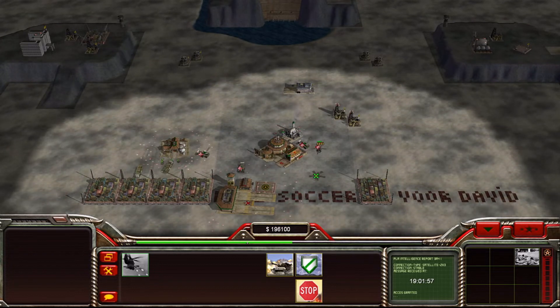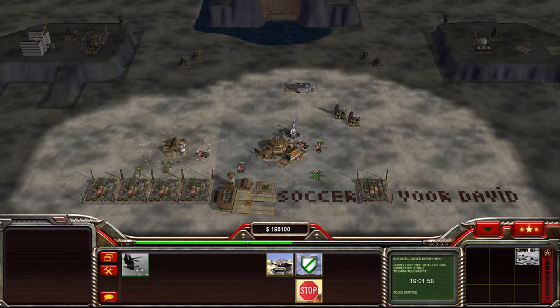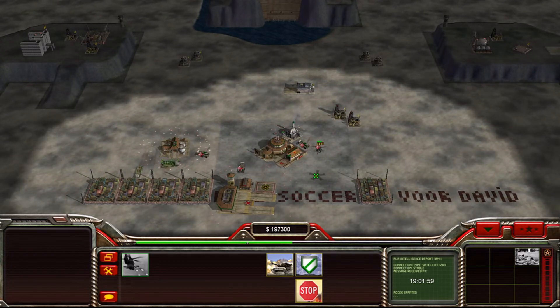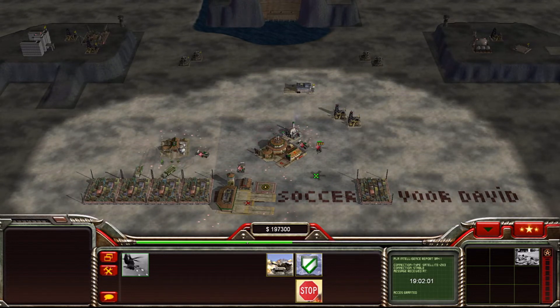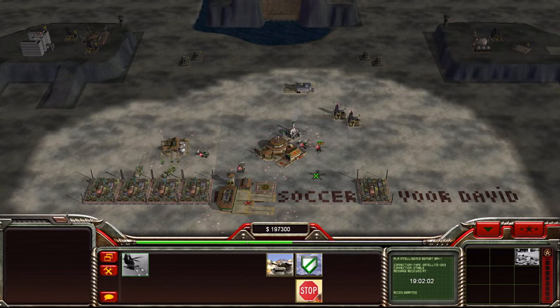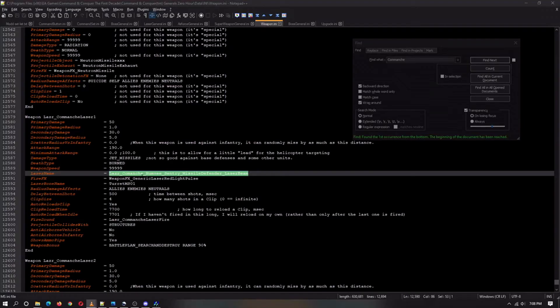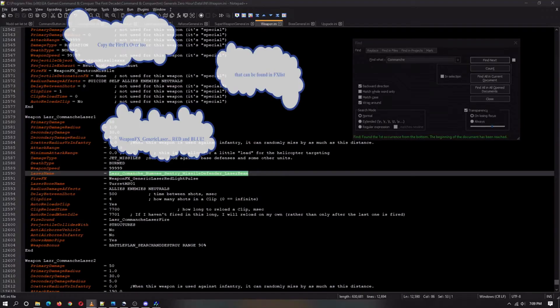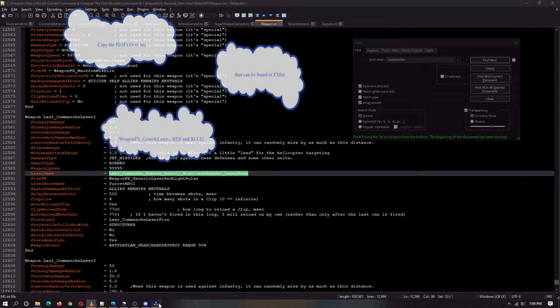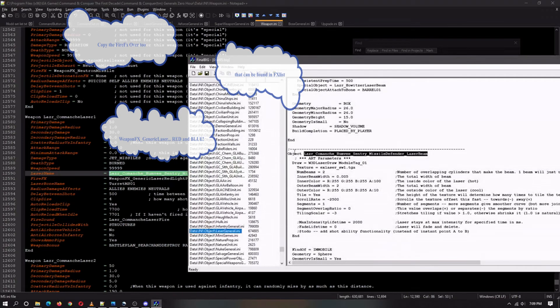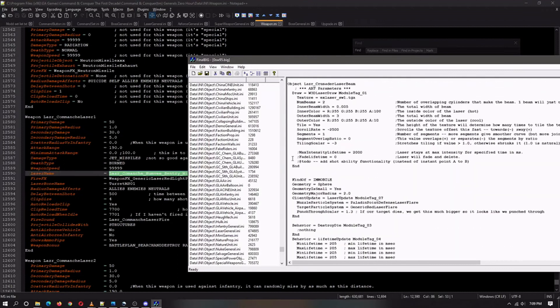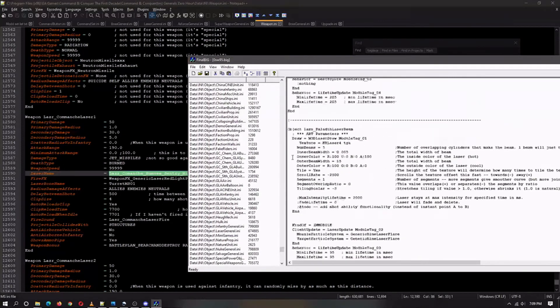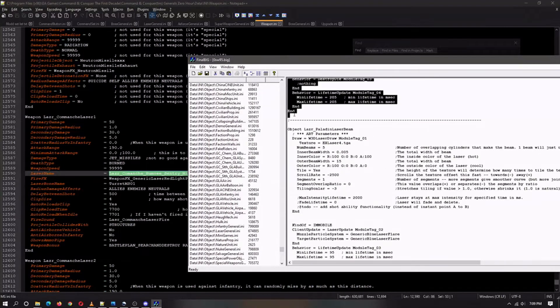We're going to optimize the weapon now. We're going to find this, which is apparently an object. You can find it in the laser generals thing, just copy it over.